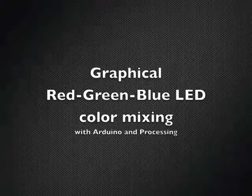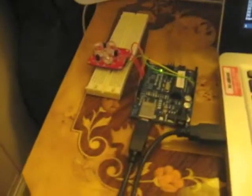This is a short demo of red, green, blue color mixing with Arduino and Processing. Got the Processing code on the left, Arduino code on the right. Go ahead and fire this up.